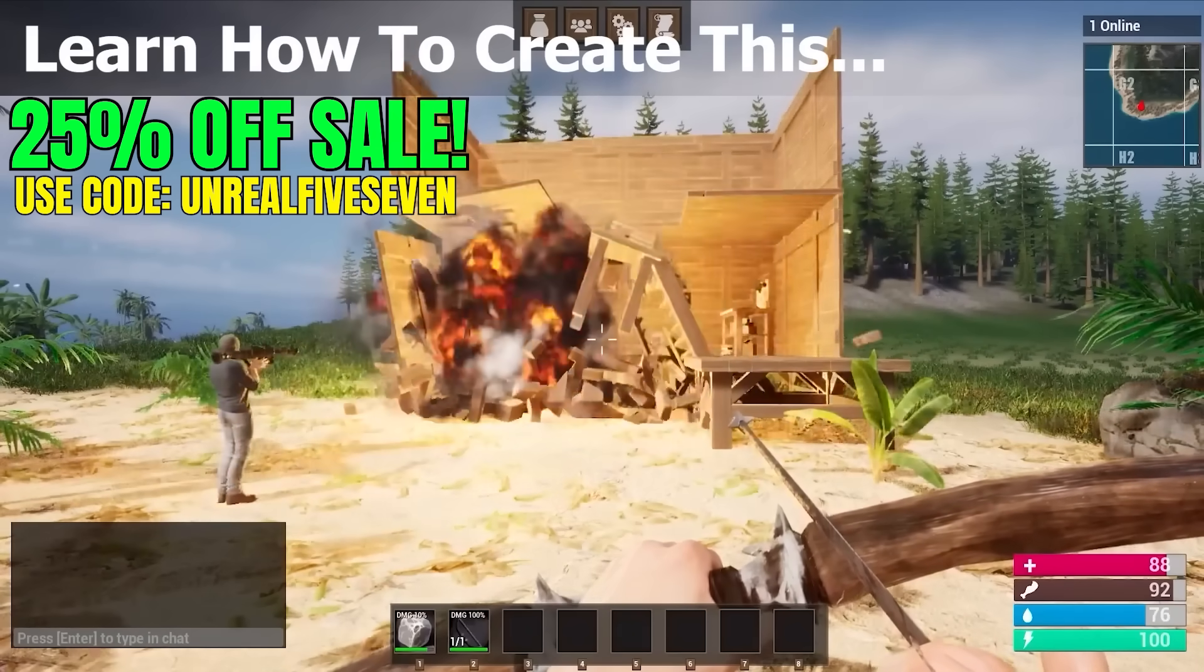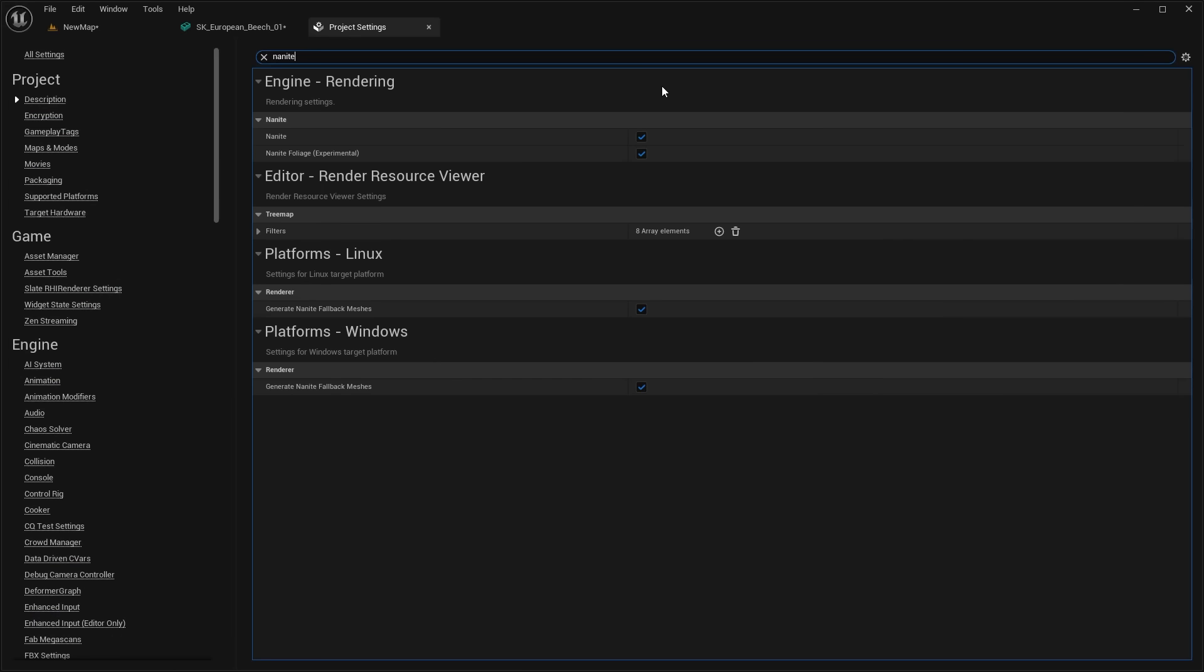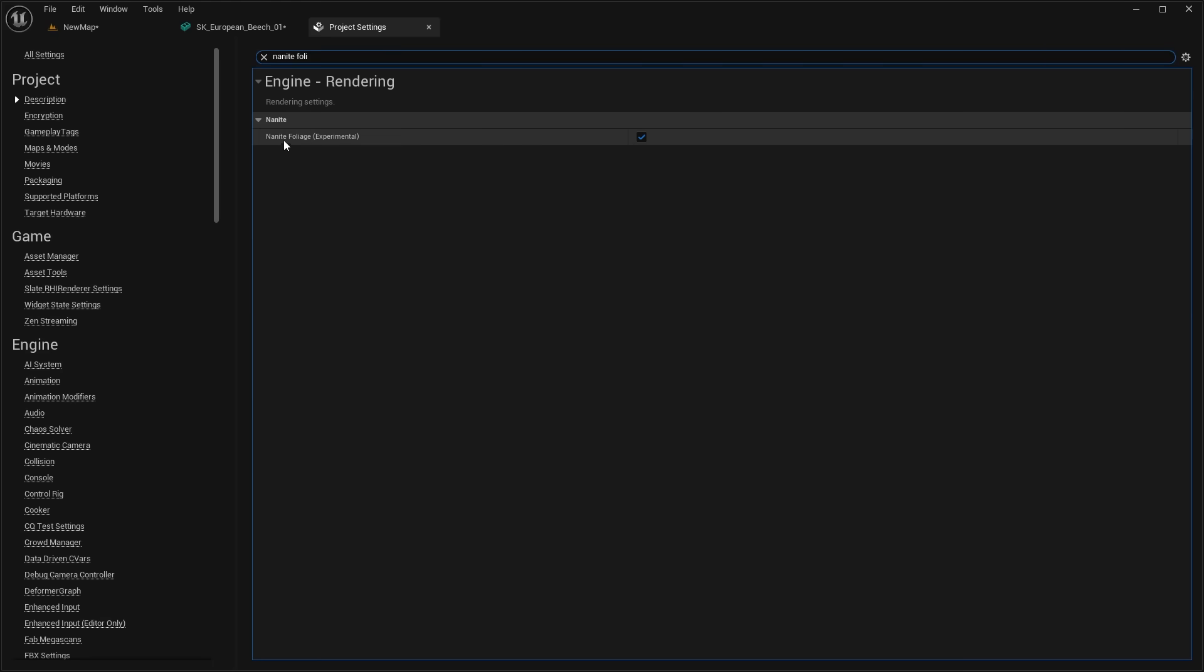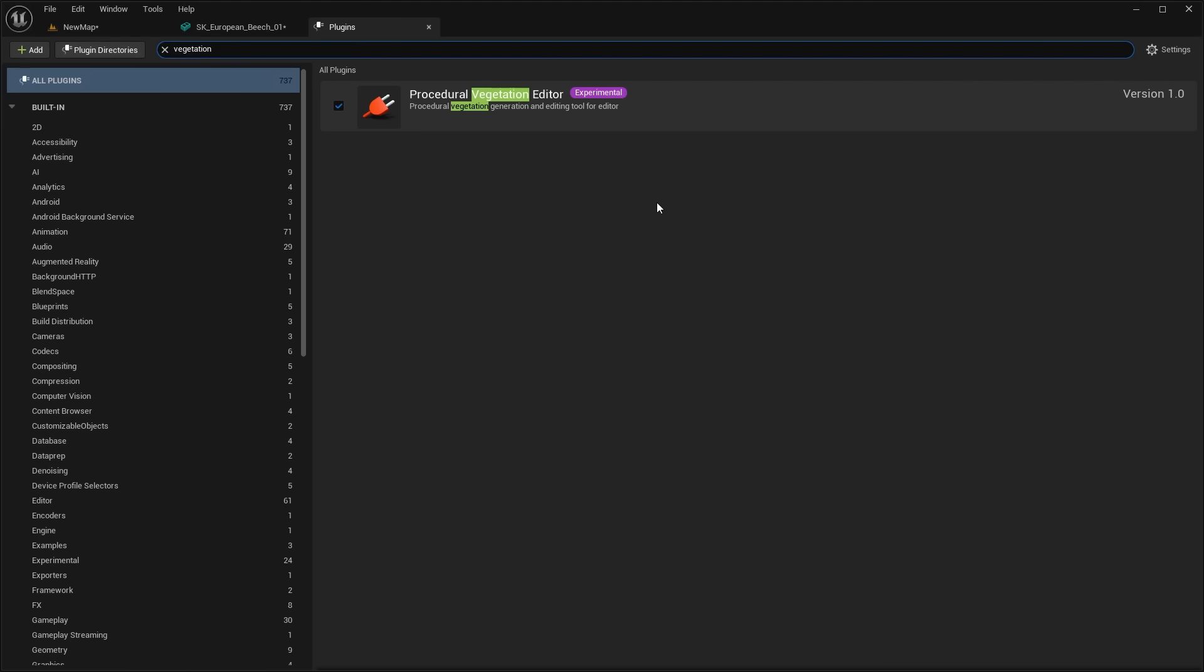And with all that out of the way, let's get right into the video. So first things first, to get started with Nanite Voxelized Foliage, you need to enable the feature. It's currently experimental, but you'll head over to your project settings and search for Nanite Foliage. And you can see we have it under here, experimental. You'll hit that little checkbox and restart your project. And also, if you want to mess around with the same assets that I'm using in this video, you'll want to head over to your plugins and enable this procedural vegetation editor as it comes with some free Megascans tree assets that you can play around with.